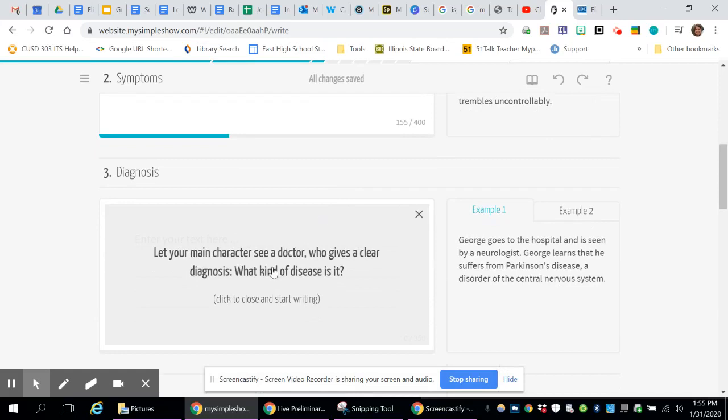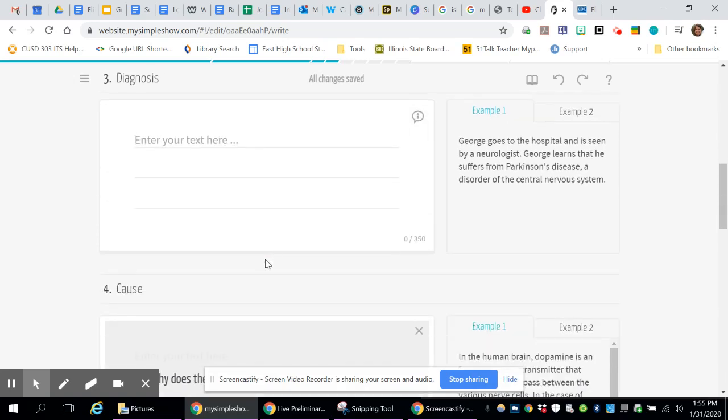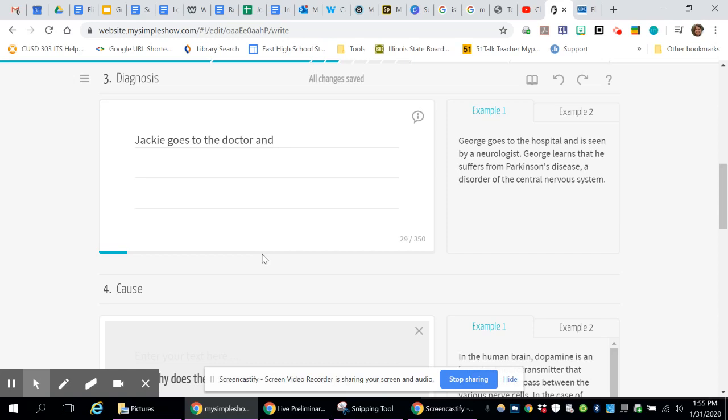Then it asks you what the diagnosis is. They always want you to go see the doctor on this one. So there's certain things that you absolutely have to do. And if you don't like them, then you'll just have to go create your own. But for this one, I'm going to say that Jackie goes to the doctor and he gives her a flu test.